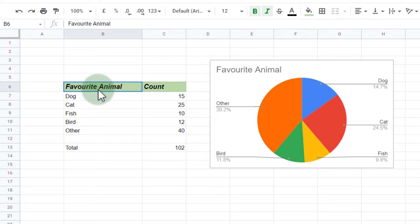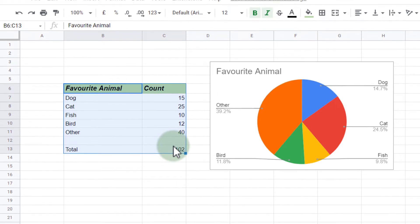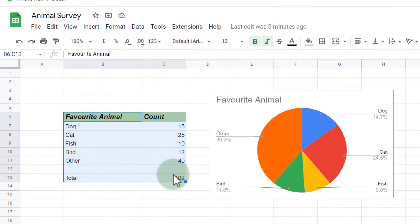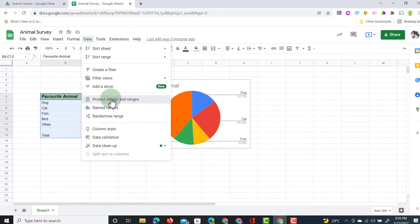I want to protect this table right here, which talks about people's favorite animals. Now that I've selected this range, I can protect it. So at the top, I'm going to select Data, and then I click on Protect Sheet and Ranges.